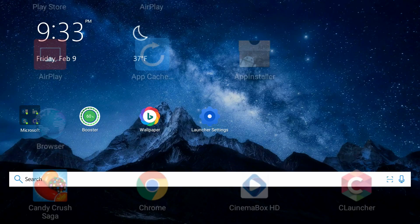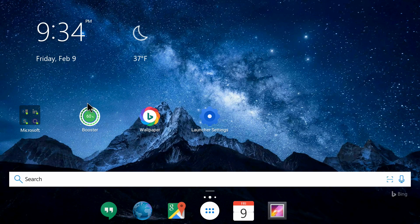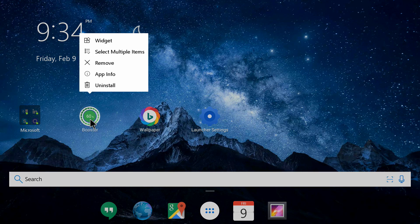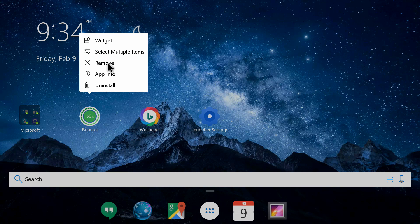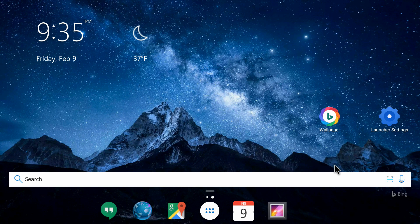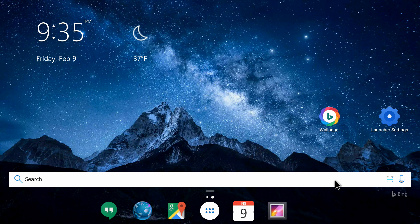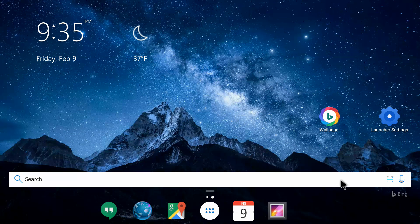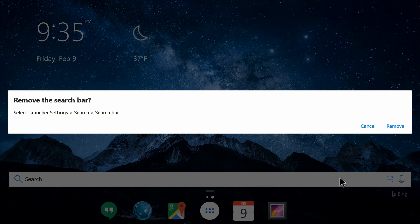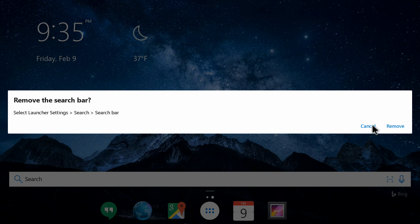If you want to remove any application from the home screen, just click on it and hold your click. Now it shows me all these options and I will click on remove. It has been removed from the home screen. I don't need this search here, so I will click on this and hold my click, then remove this.